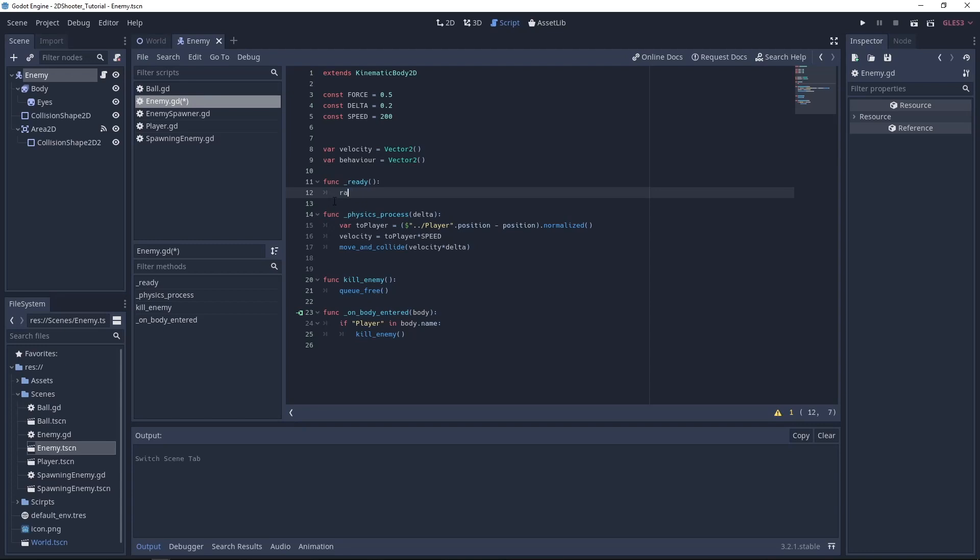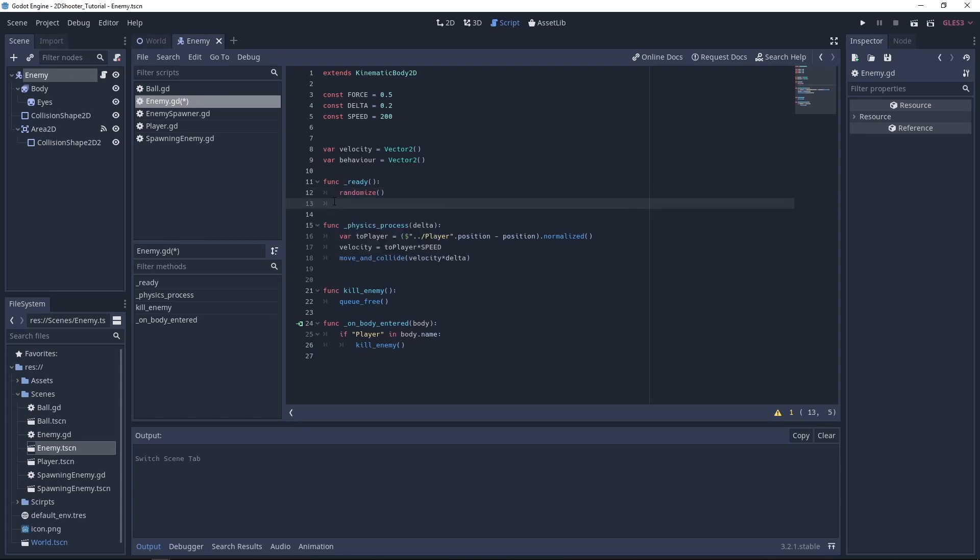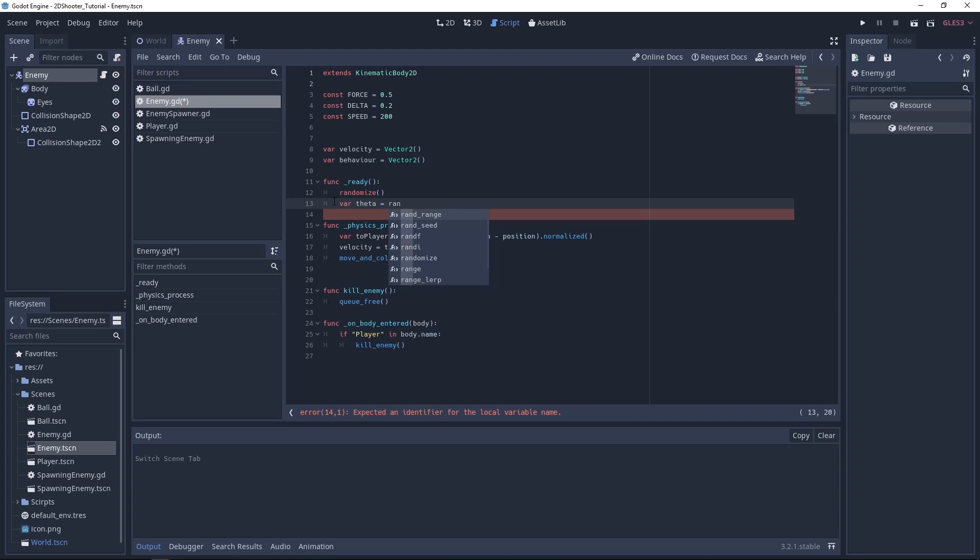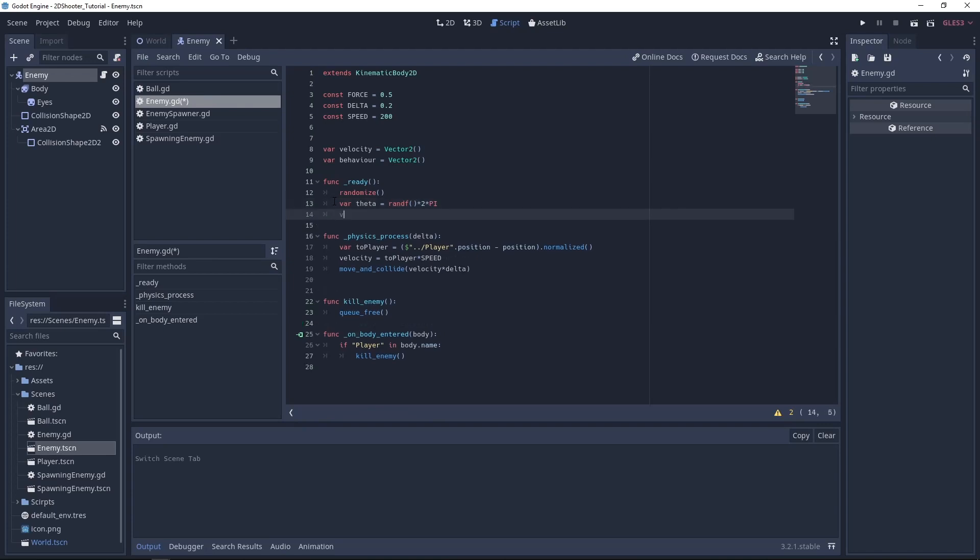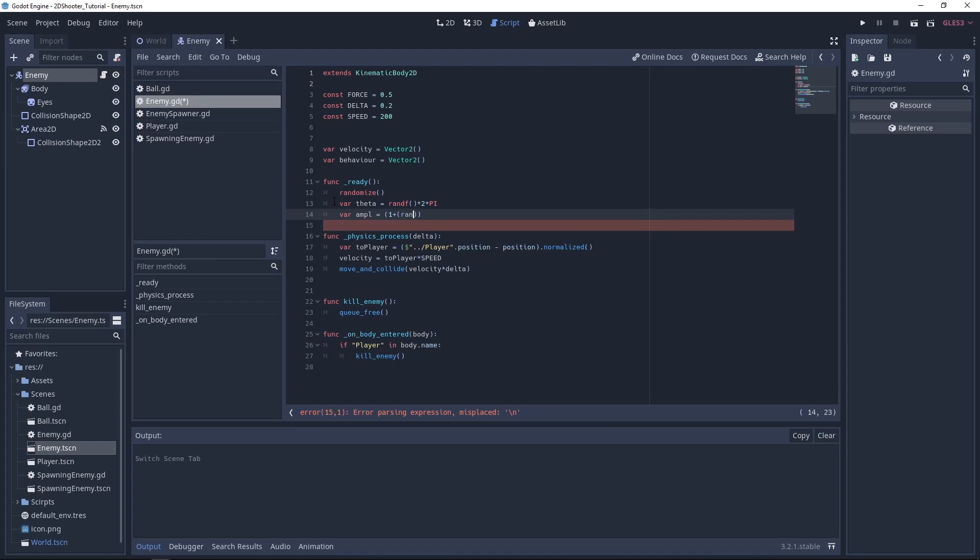So in ready, first we want to call randomize. Then let's create a variable called theta equal to randfloat, and we'll multiply this by 2 times pi.